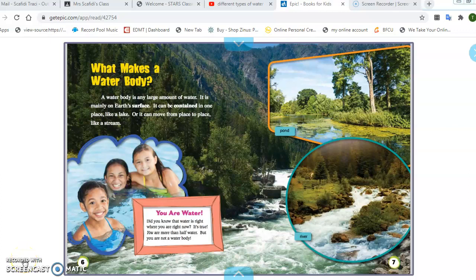Good morning, boys and girls. I want to go over bodies of water with you. I'm going to start by looking at this book, What Makes a Water Body? A water body is any large amount of water. It is mainly on Earth's surface. It can be contained in one place, like a lake, or it can move from place to place, like a stream.